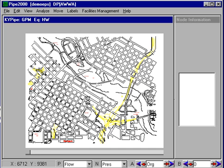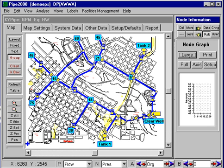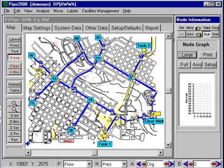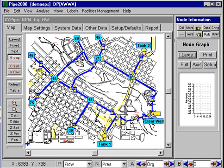So we put in the EPS data and some demand patterns, which is normal in EPS. Another feature here is that this pump will be controlled by the water level in one of these tanks — in this case, Tank 1. When the water level goes below a certain value, the pump will come on, and when it goes above a certain value, it will go off.